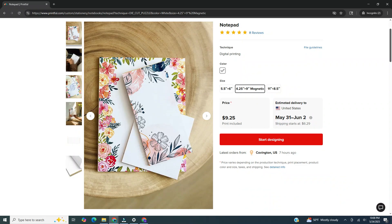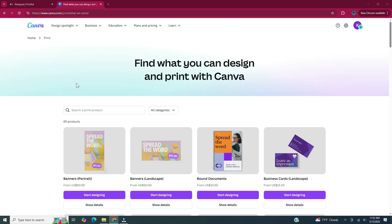The print-on-demand product I will be creating is a notepad. If you want to get your hands on this notepad, check the description and I'll leave a link. In case you didn't know, Canva prints products as well. Here are some of the products that Canva prints, and you can search for a specific product in the search bar.